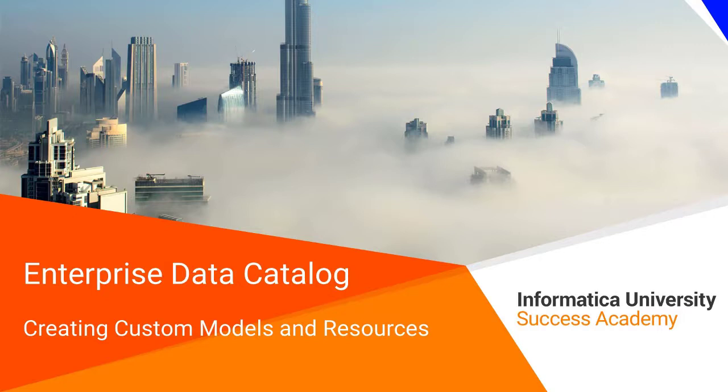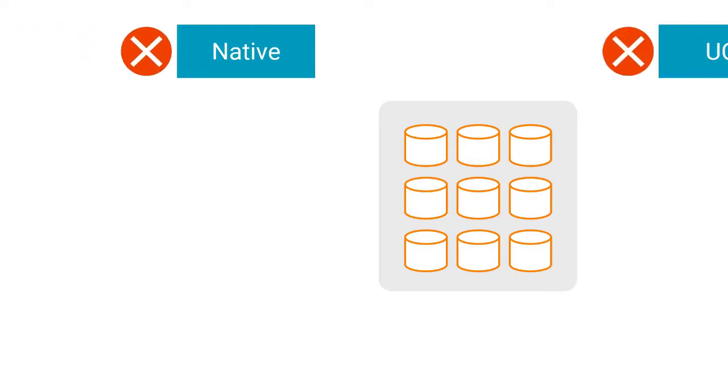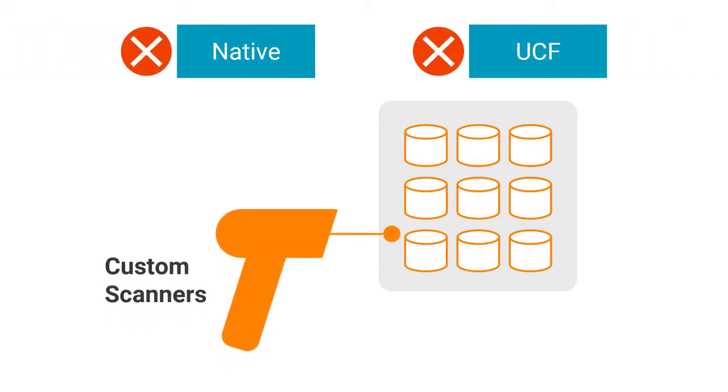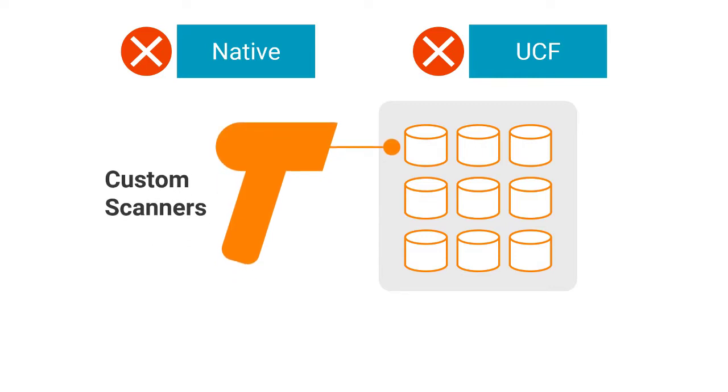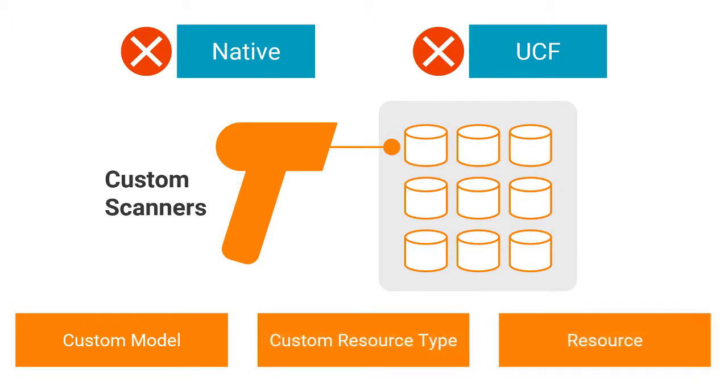Enterprise Data Catalog – Creating Custom Models and Resources. If you want to scan resources that are not available in either Native or UCF, then you can create your own custom scanners. To create a custom scanner, you need to create a custom model, custom resource type, and then a resource. In this video, you will see how to create and scan custom resources.